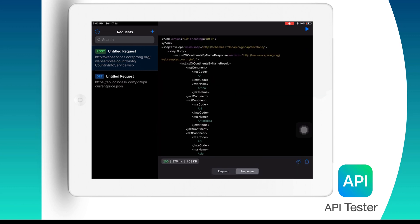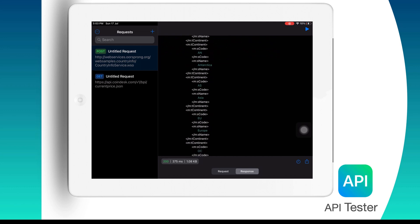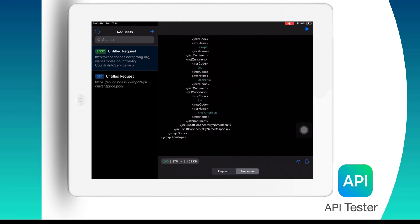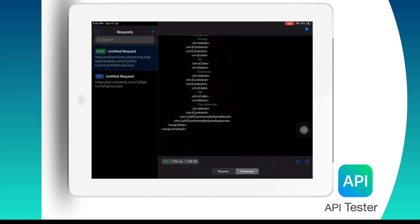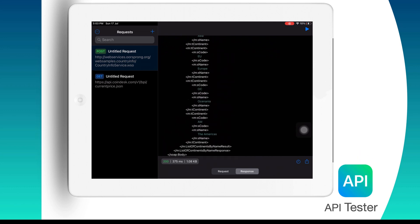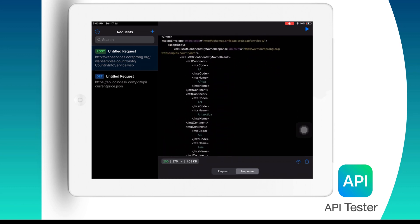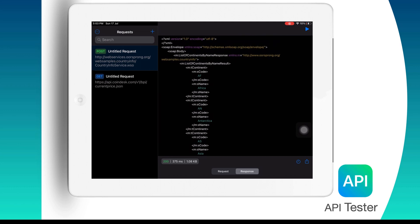Now we are good to run the request. Here we got the response. So we have successfully hit a SOAP API and we have got the response.